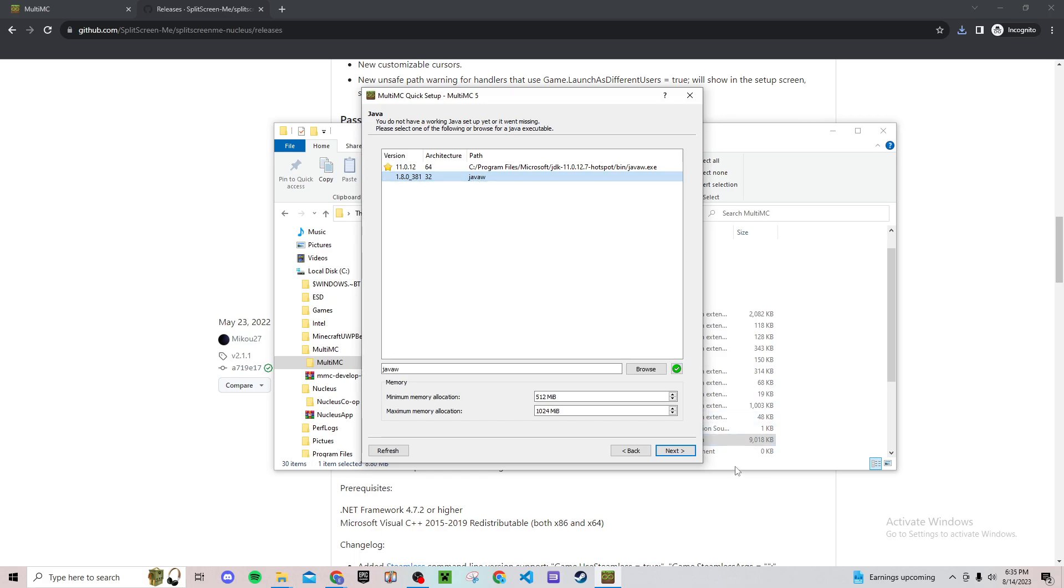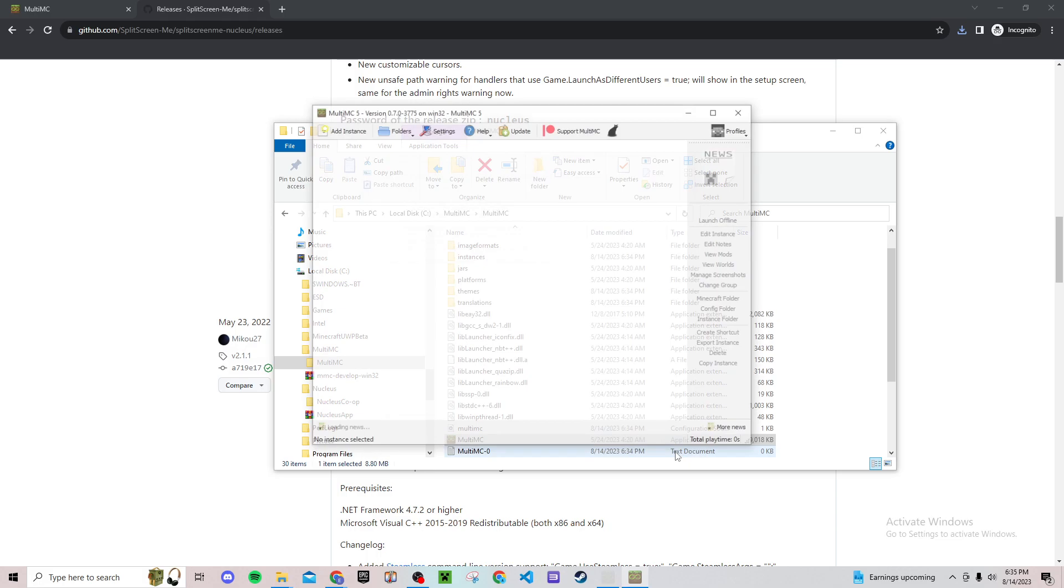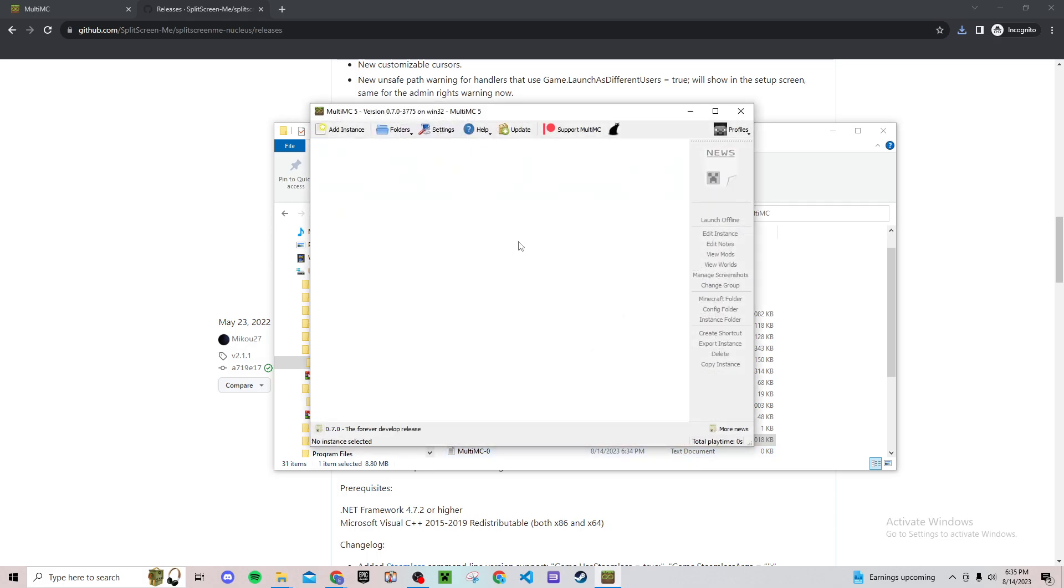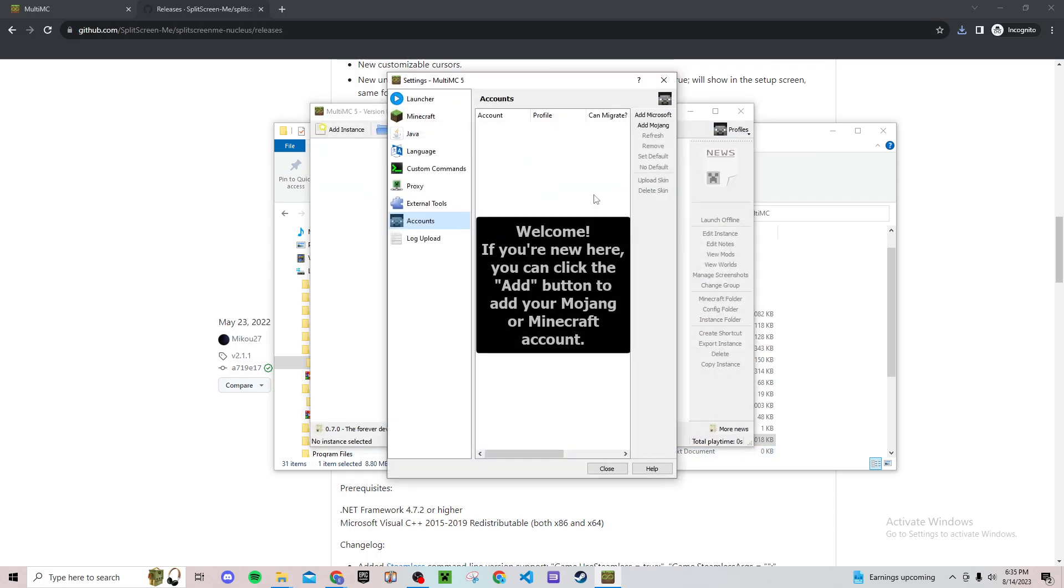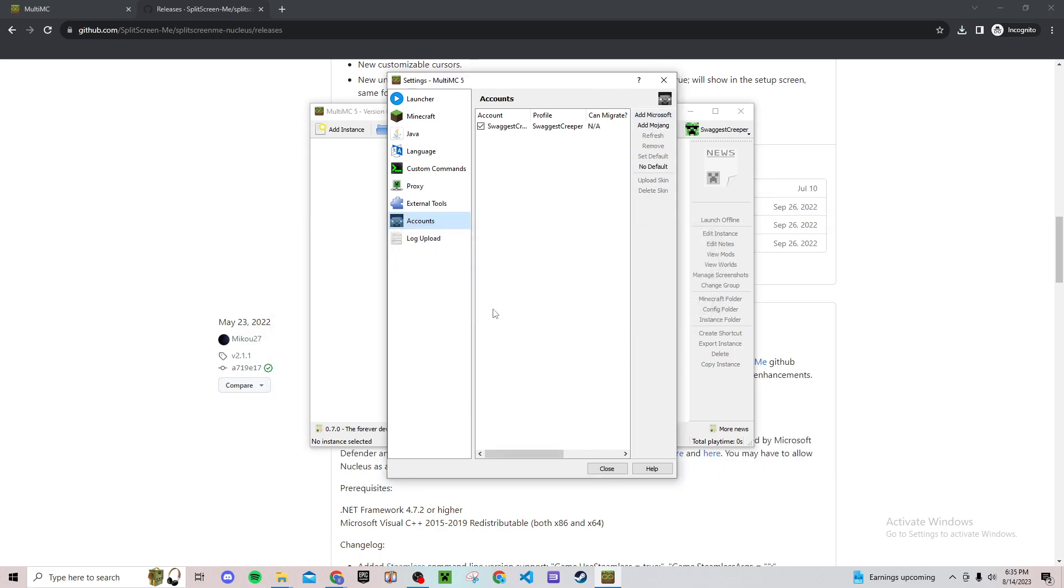Then go to profiles, manage accounts, and then you want to add Microsoft because I think that's all that they use nowadays. So you add your Microsoft account, it should be fairly simple. Once you're done with that, it should have your profile right up here. Just hit close.